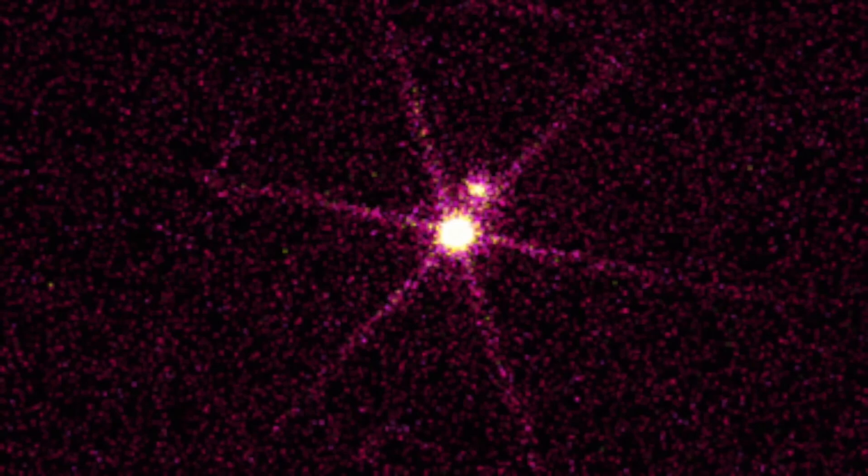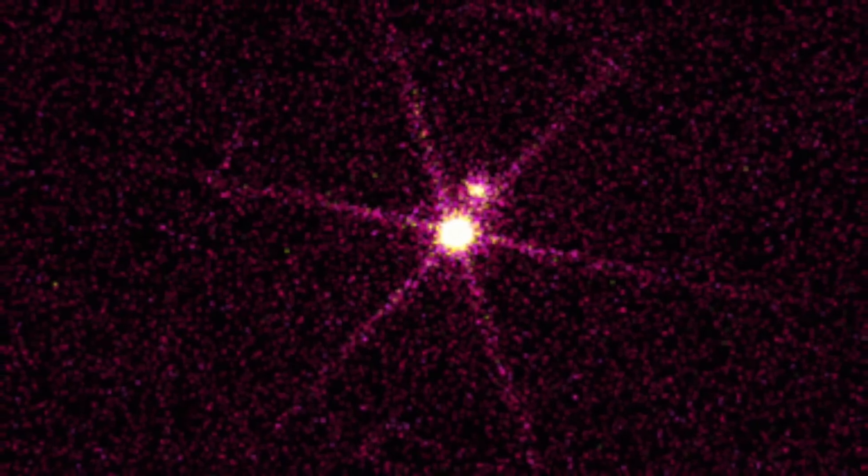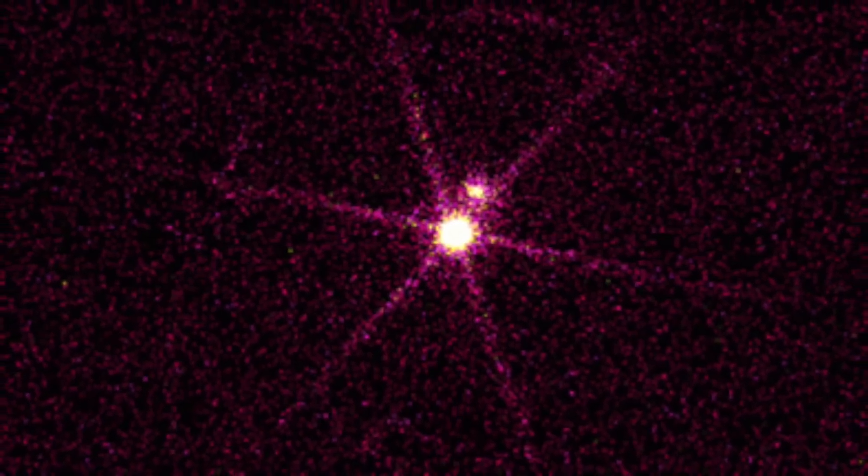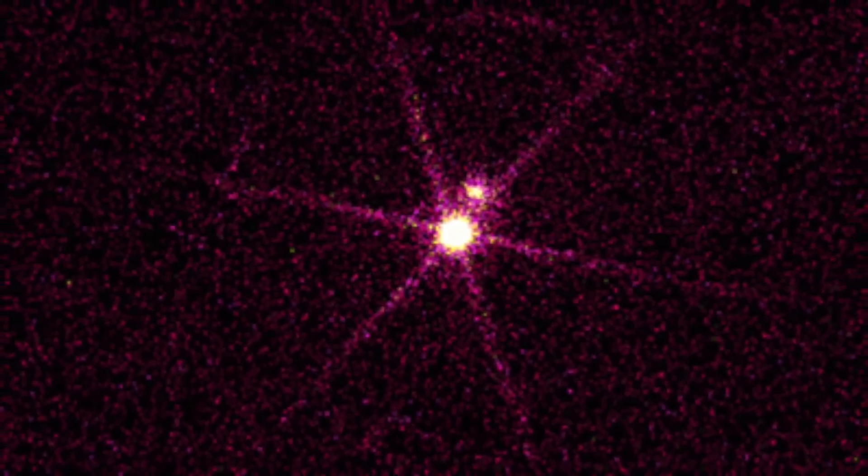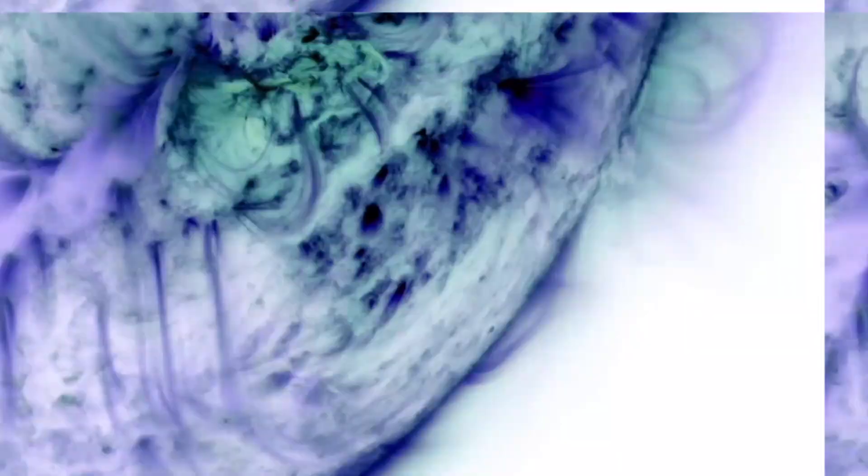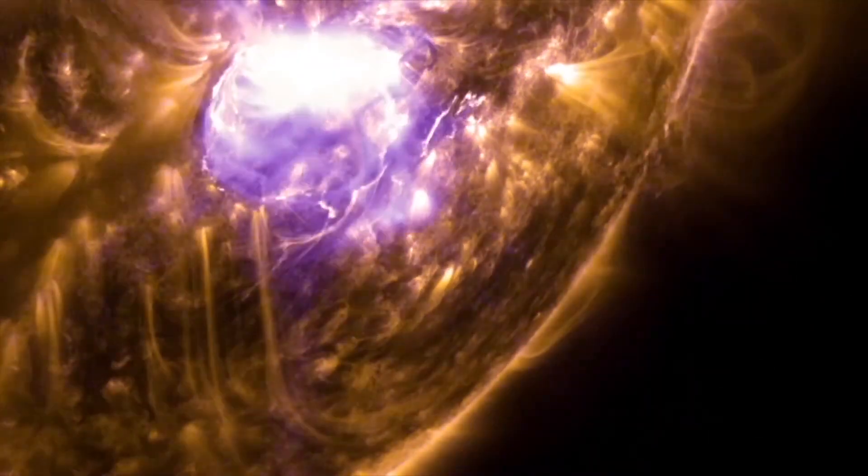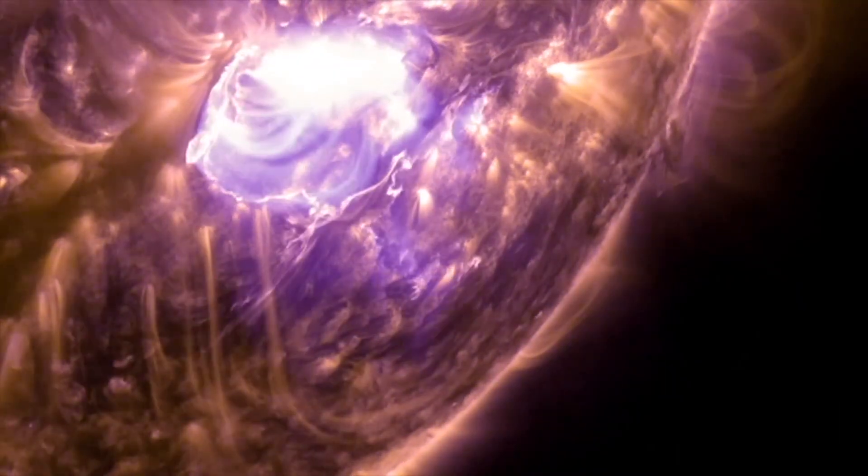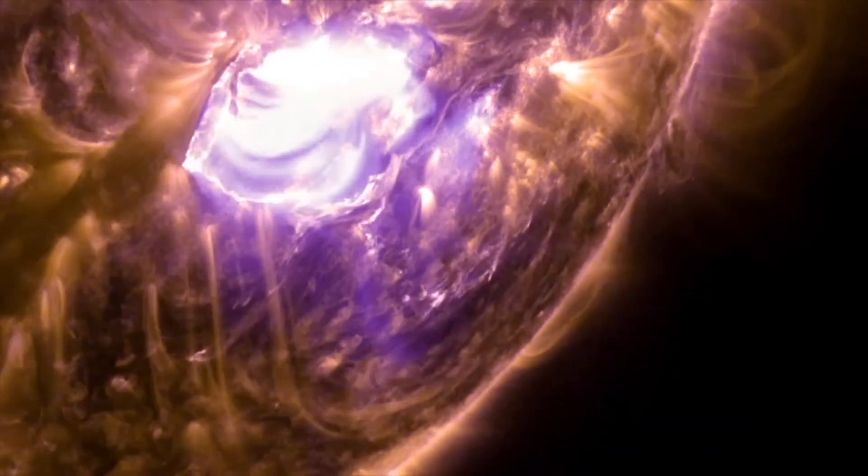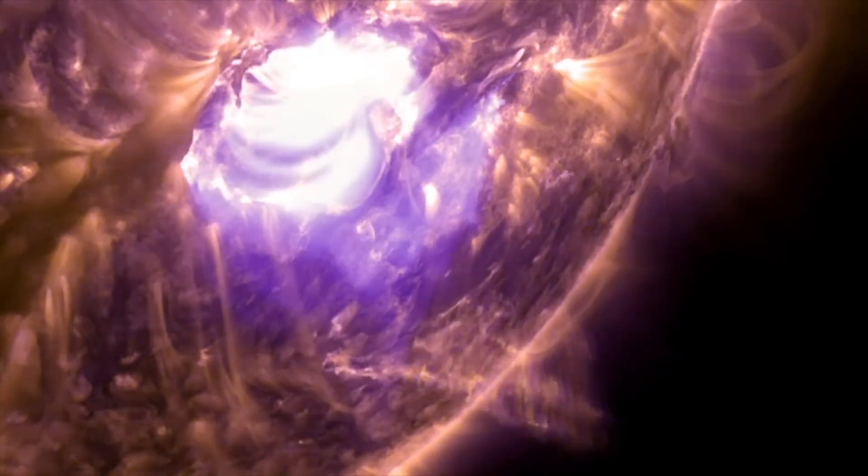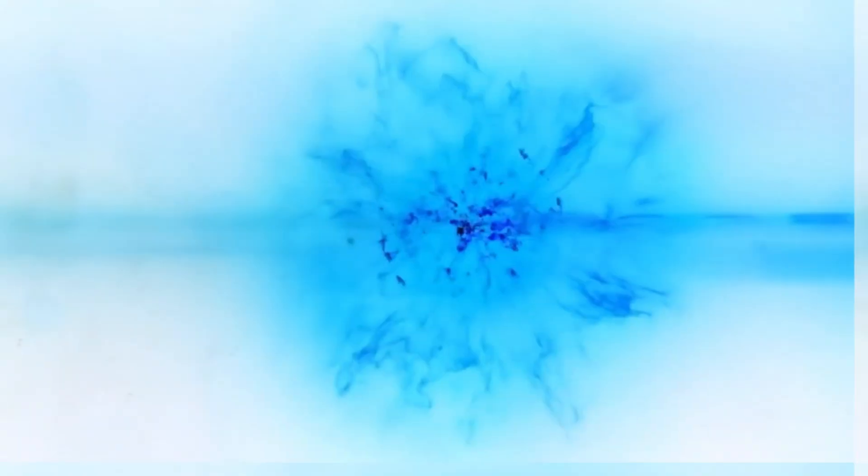Betelgeuse changes before our eyes because of its relative closeness to our galaxy. It is a semi-regular variable star, meaning that its brightness fluctuates, sometimes dramatically, as it moves towards its imminent final collapse in the form of a supernova explosion.